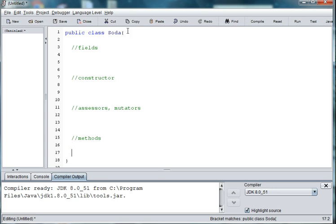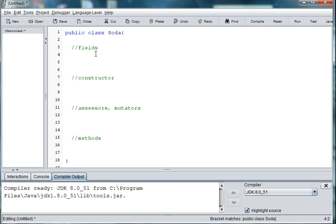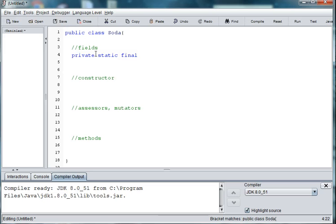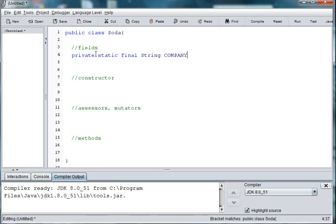Okay, so we think about some traits of a soda. It might have a constant of what company it belongs to. So we'll say private static final String COMPANY. And it's typical that we name constants in all caps. And then we'll set it to Pepsi.